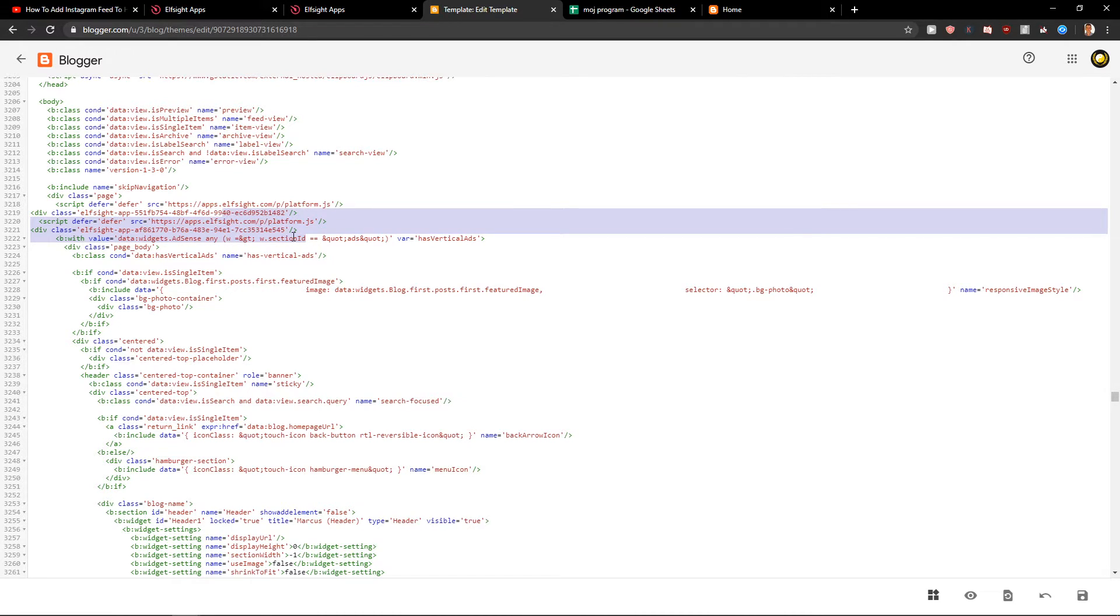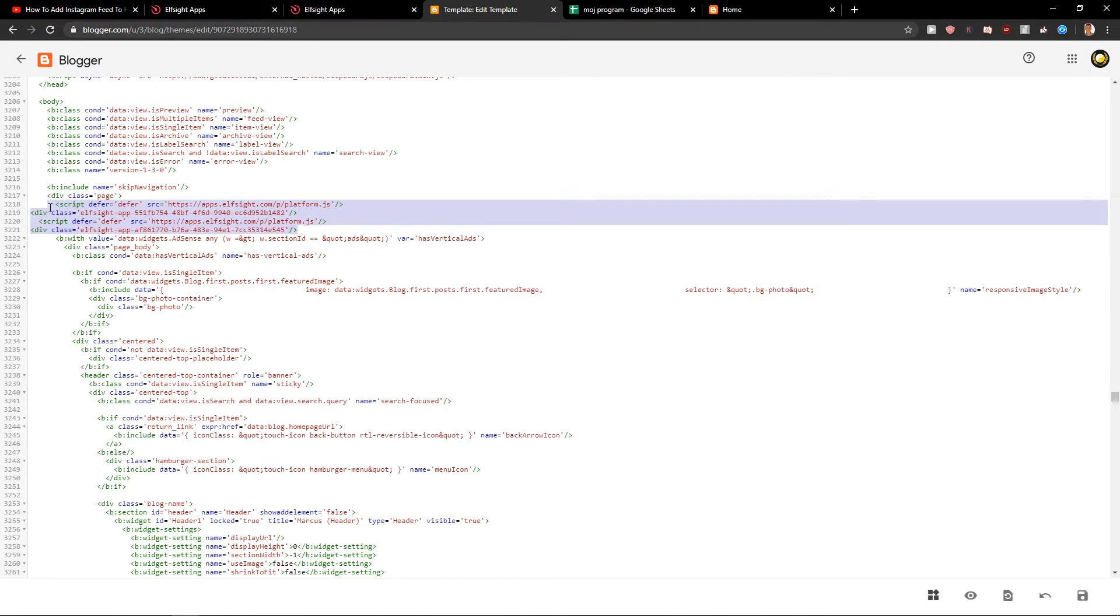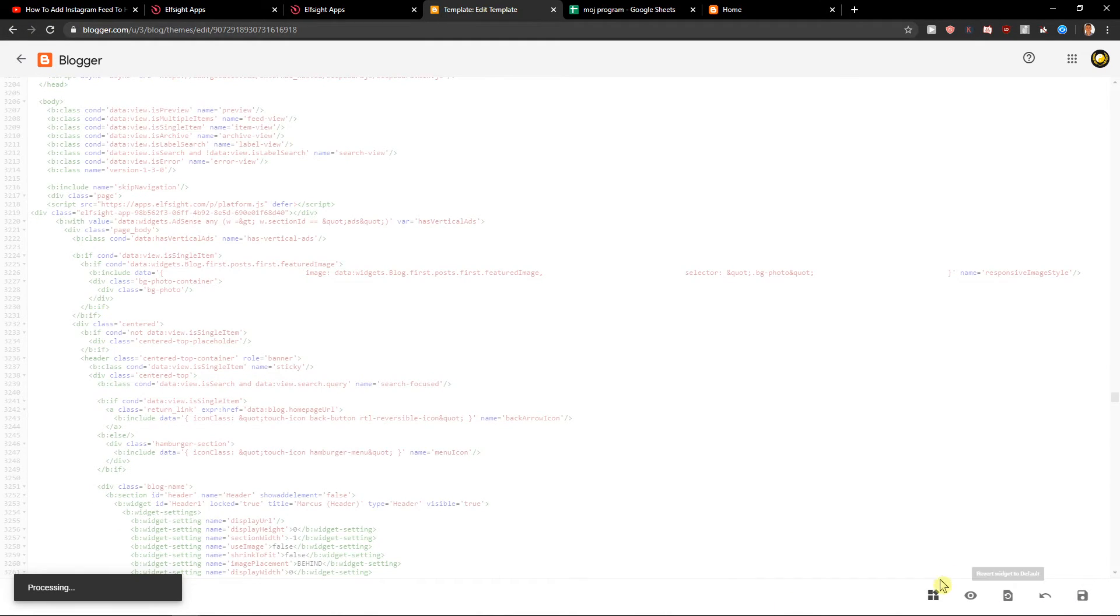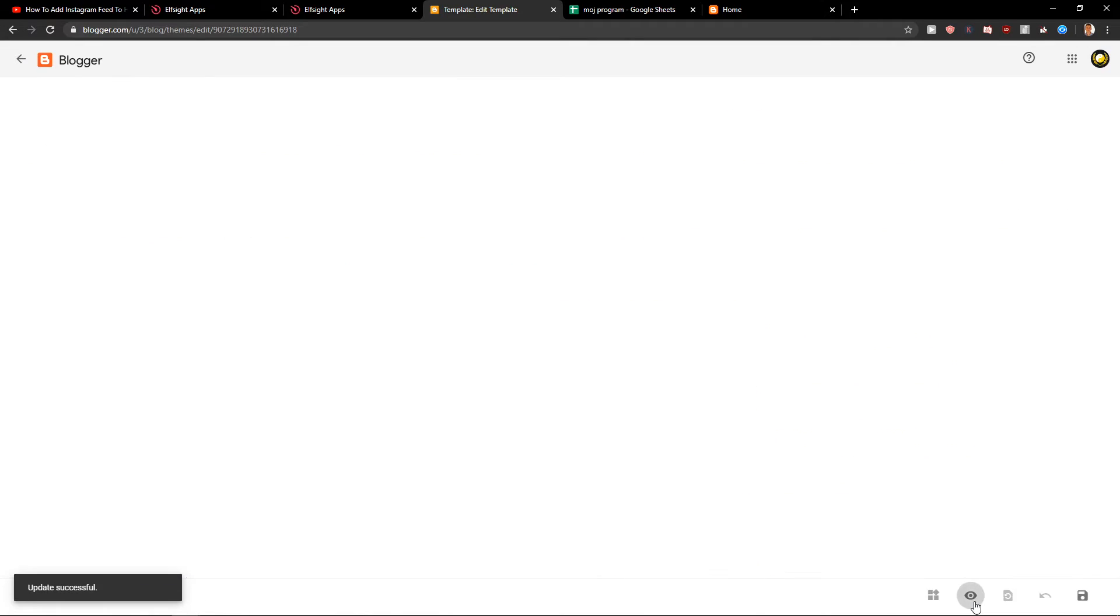I will just delete this and I will add it under the div class page. Let's click save. Let's click preview.